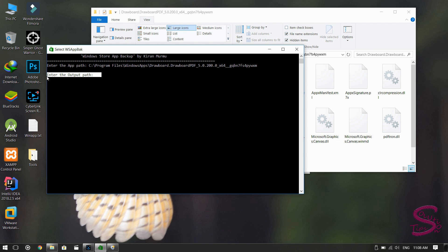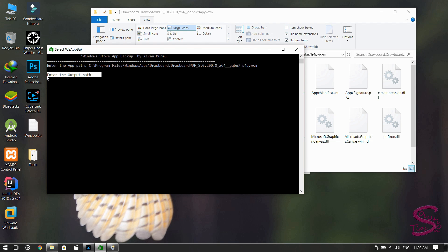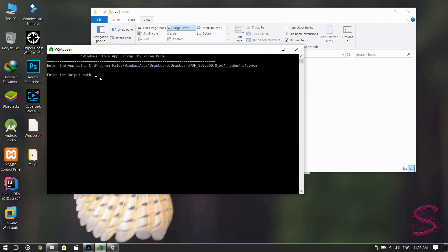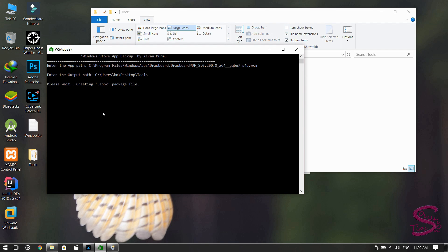The next step is to enter the output path, where the application and its certificates will be generated. I'm going to use the path of the folder I'm currently operating from for ease. After pasting it into the application, hit Enter, and the application will start packing the app again and generating certificates.